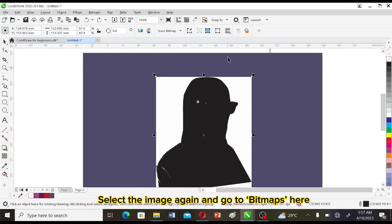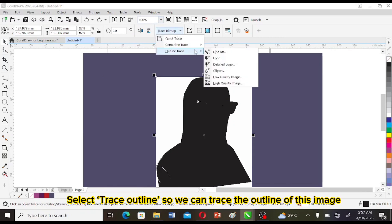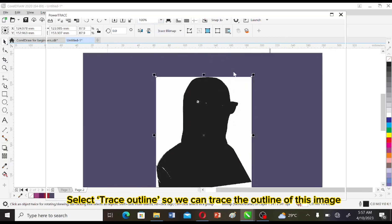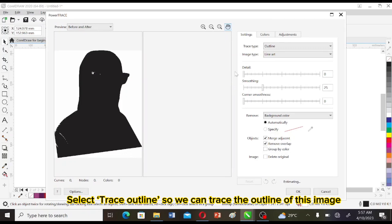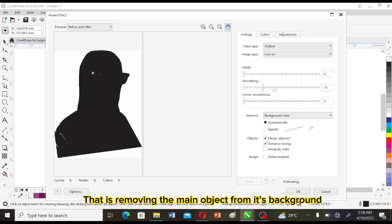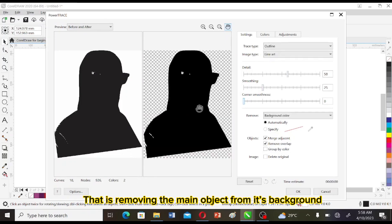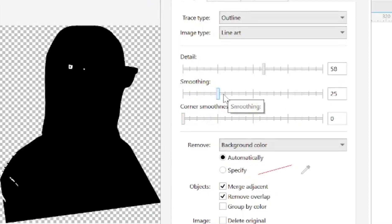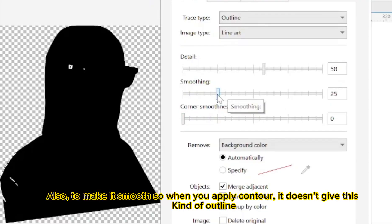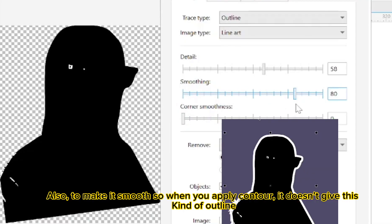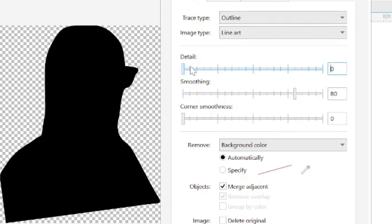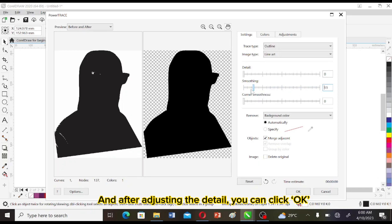Select the image again and go to Bitmaps. Here, select Trace Outline so we can trace the outline of this image. That is removing the main objects from its background and also to make it smooth. So when you apply contour it doesn't give this kind of outline. As you can see how rough it is here. After adjusting the detail, you can click OK.